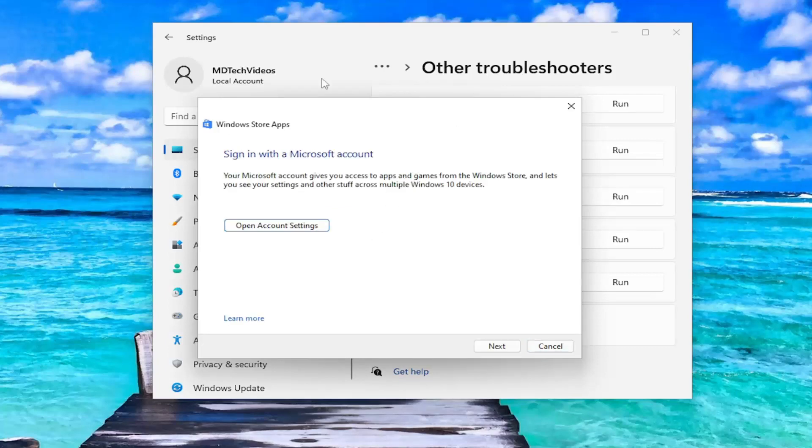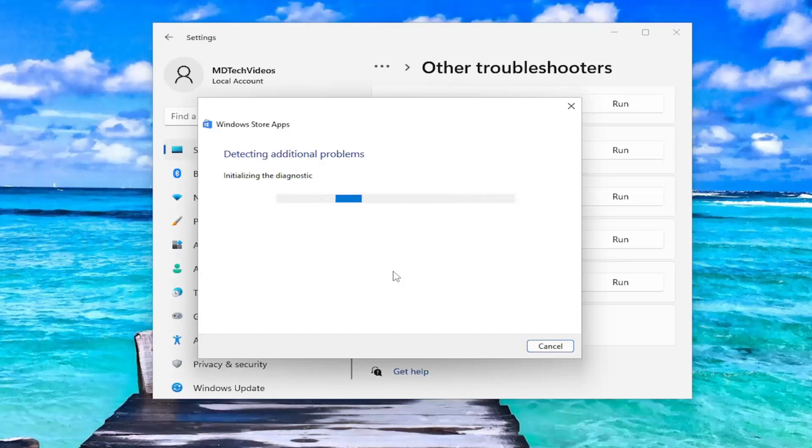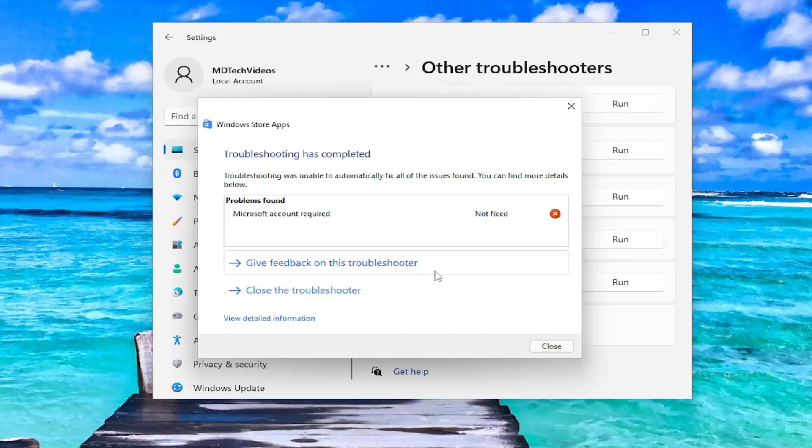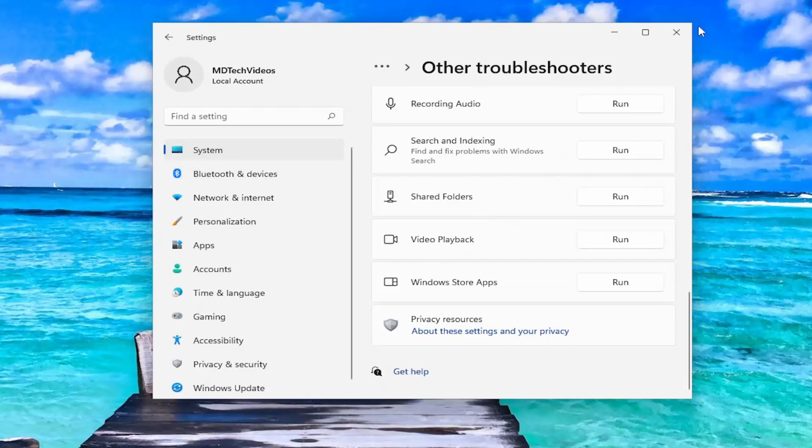And then if it gives you any suggestions for a solution, I recommend following along with any directions it provides. And in our case, it just wants you to sign with a Microsoft account, which if you have a Microsoft account synced to your Windows computer, make sure you're signed in.